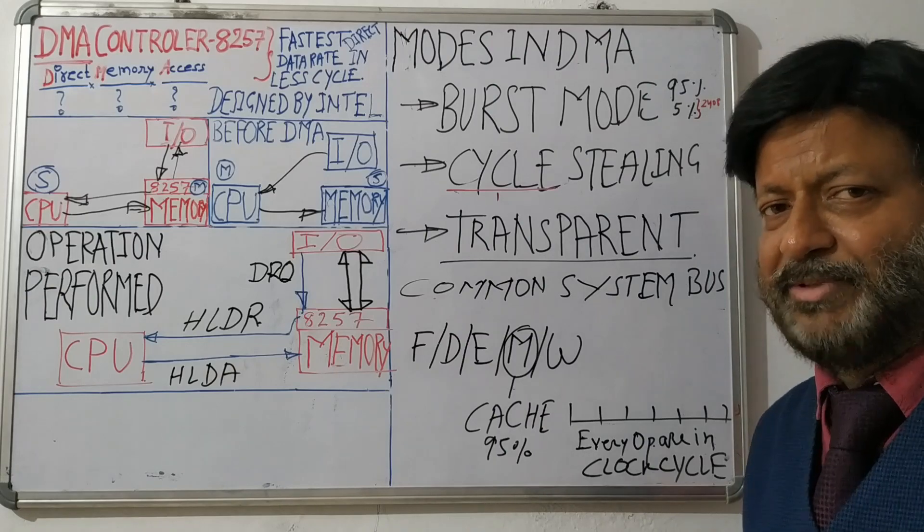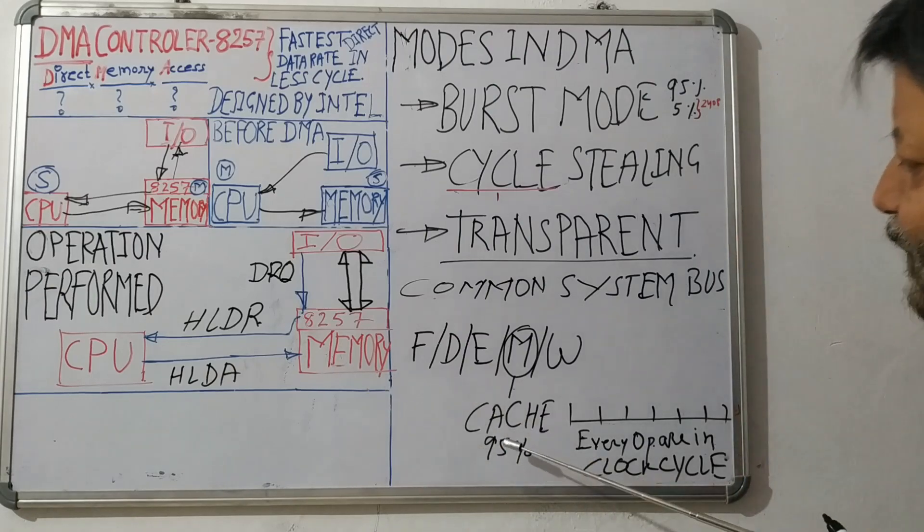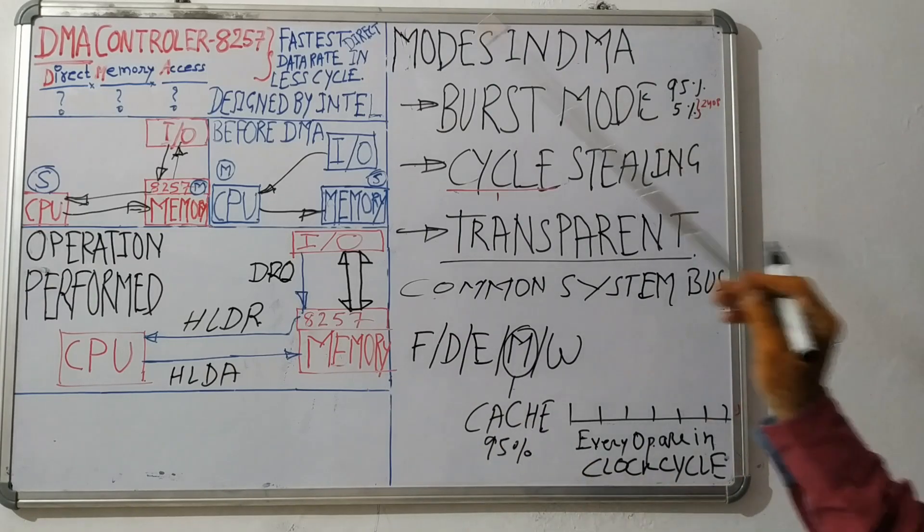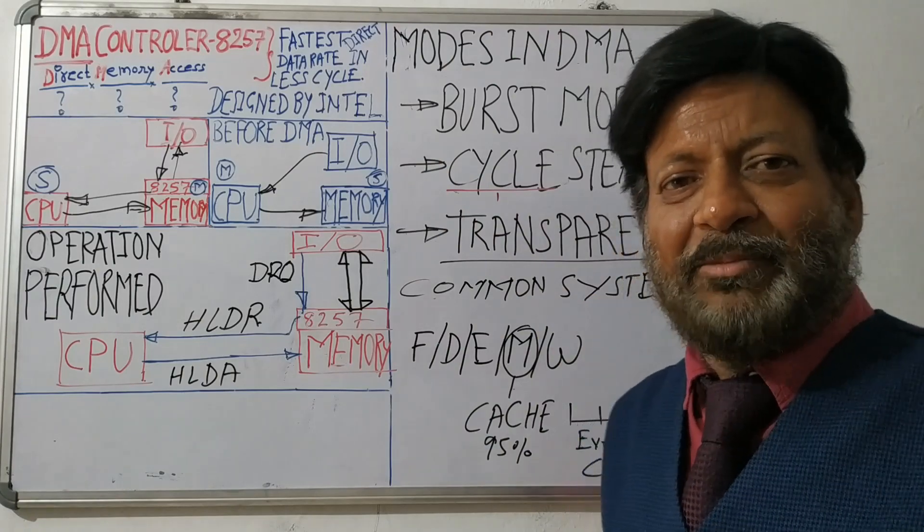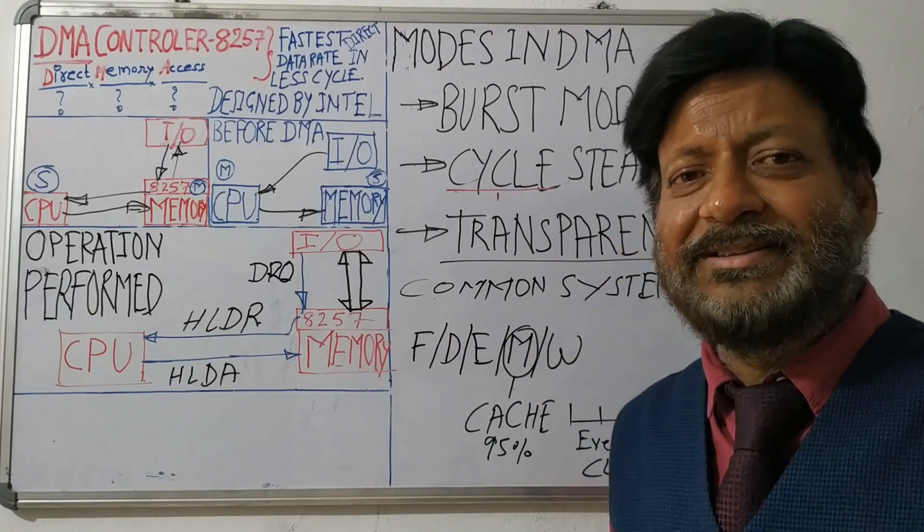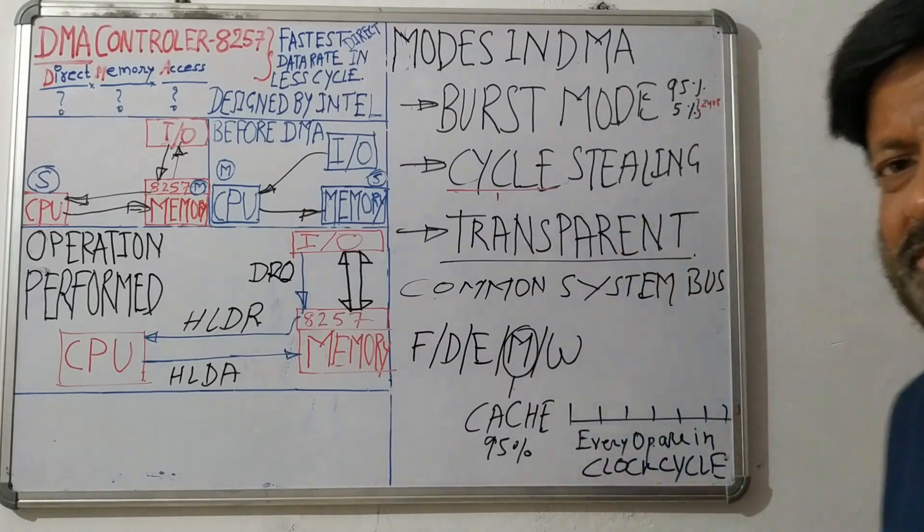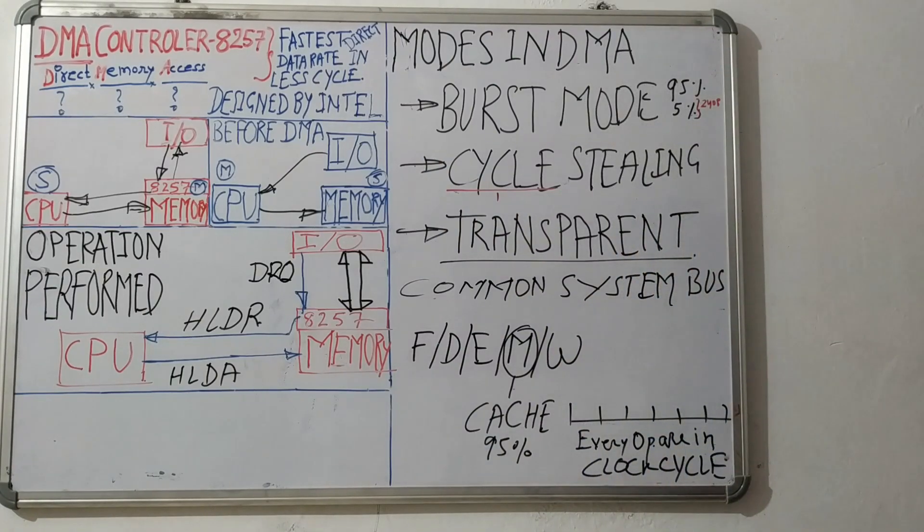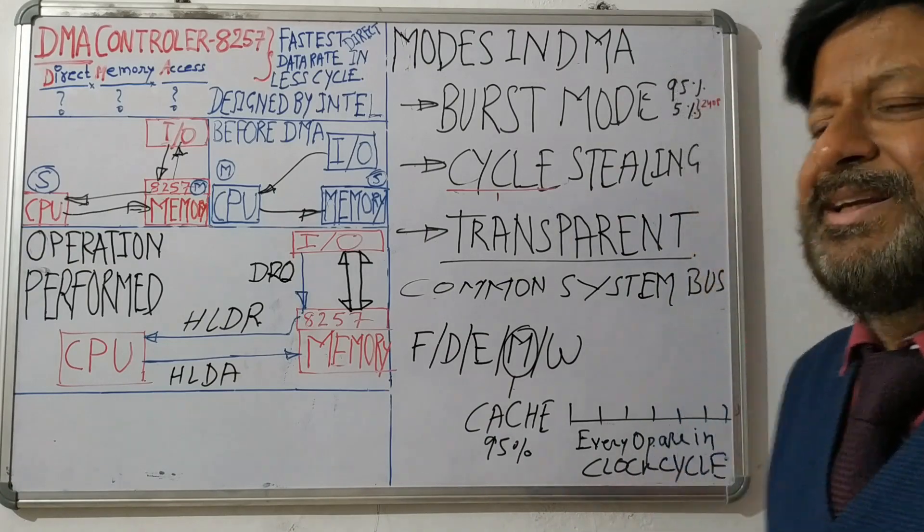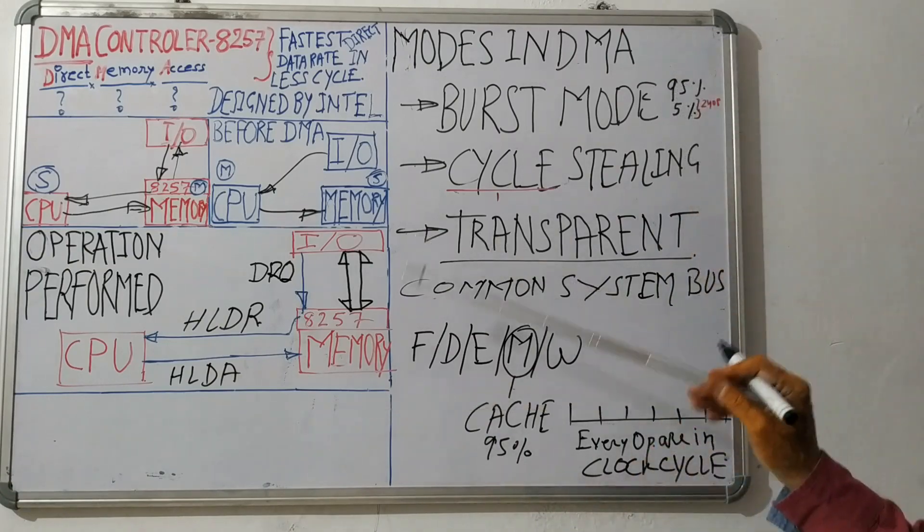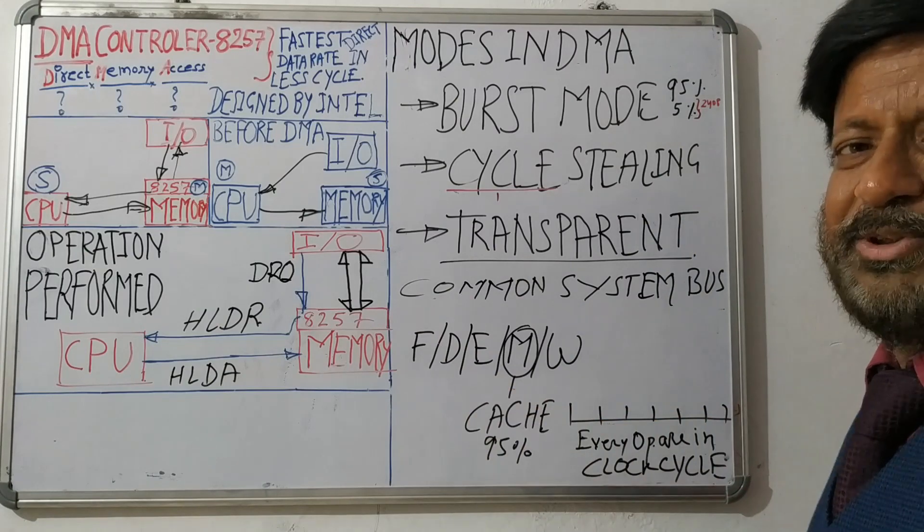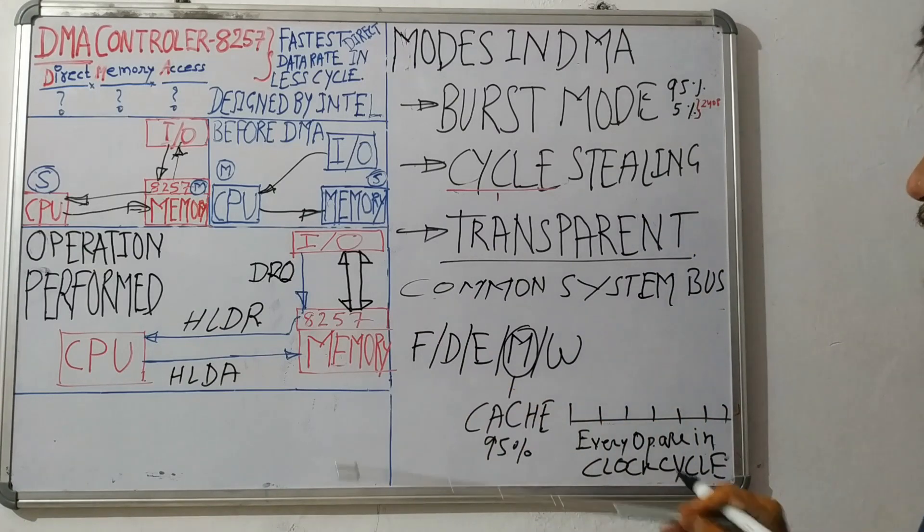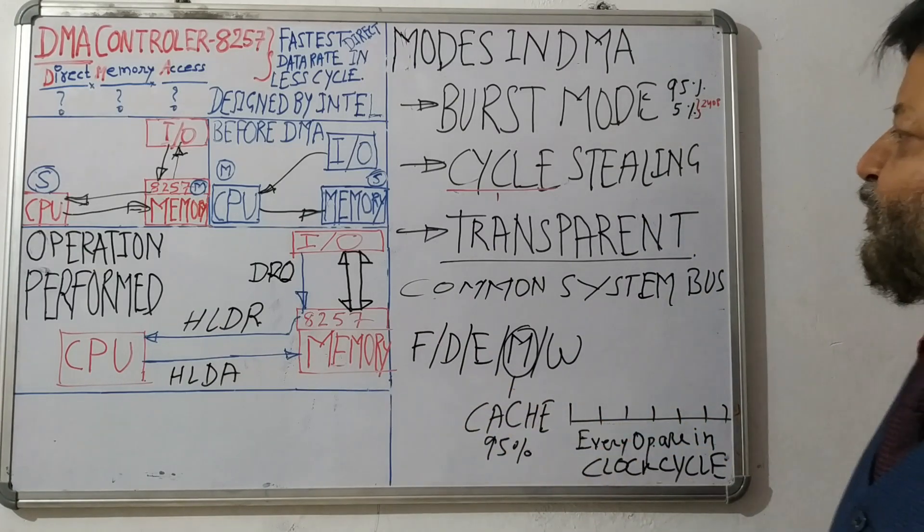We have reached this 90% because of DMA also. Because DMA is independently handling most of the data transfer between I/O and memory, so it eases the work of CPU.